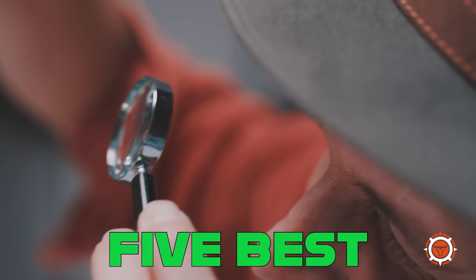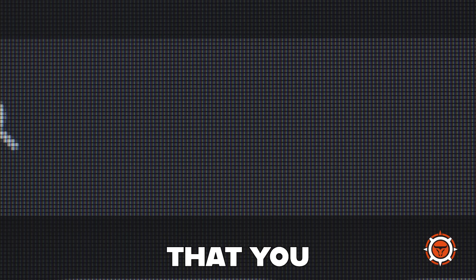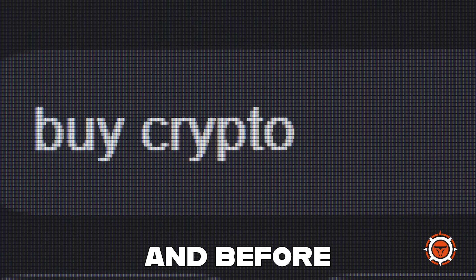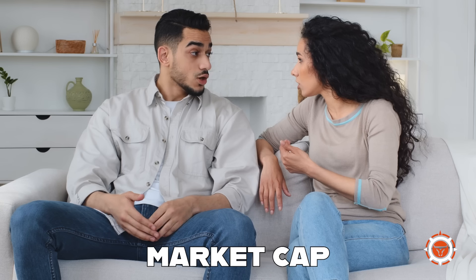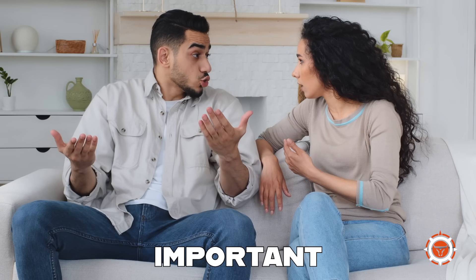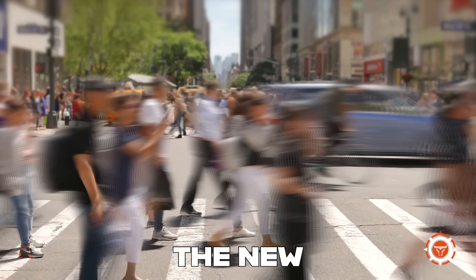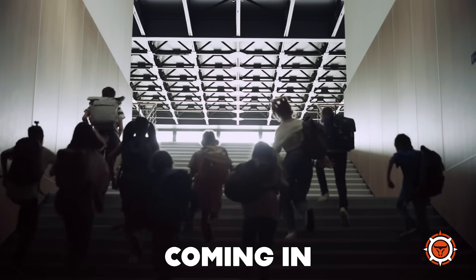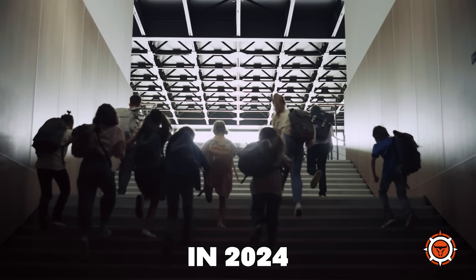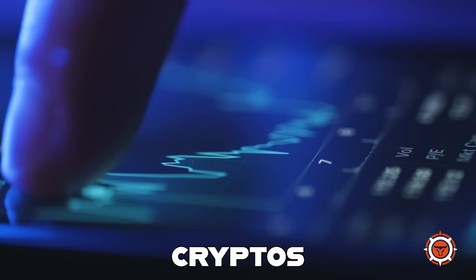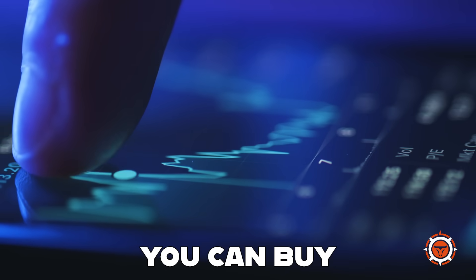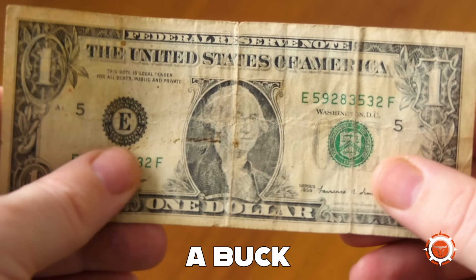Today we're looking at the five best cryptocurrencies that you can buy under a dollar. And before you say market cap is more important than token price, not to the new wave of retail that's going to be coming in in 2024. So we're going to be looking at the best cryptos you can buy under a buck.